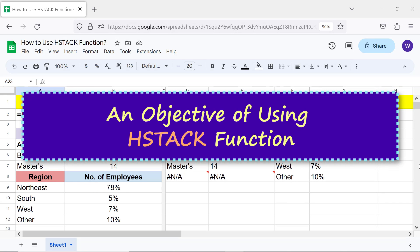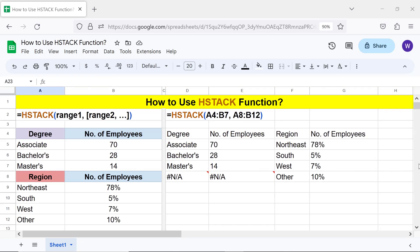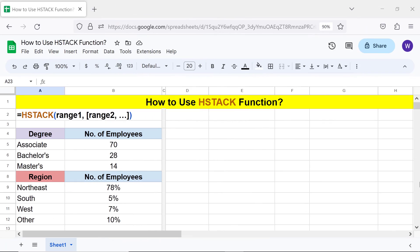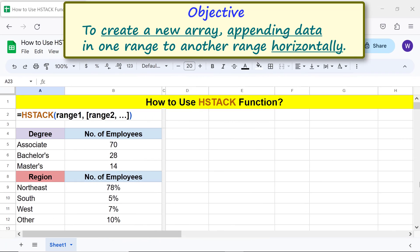An objective of using the HStack function: to create a new array by appending data in one range to another range horizontally.